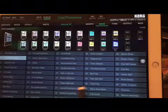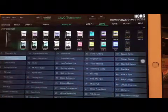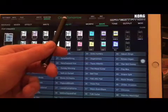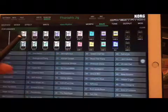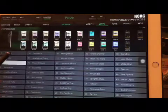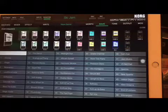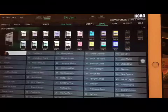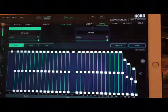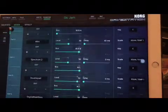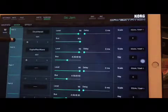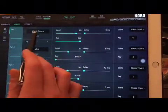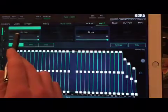Then we have the combinations, or combis. Each one is a combination. For example, a combi has eight parts — these are the eight parts. And if I go inside the part, each part has up to four wave sequences.